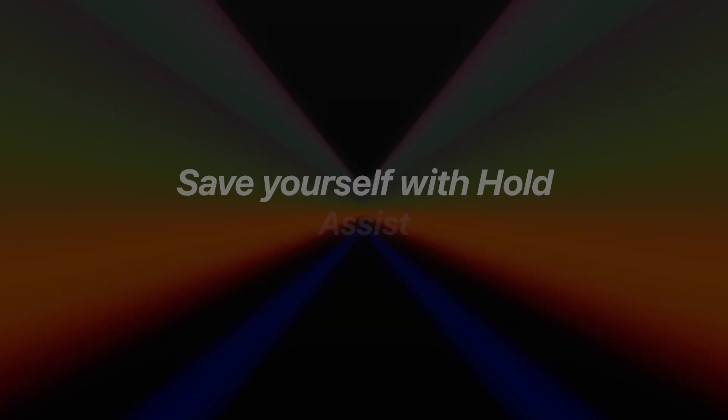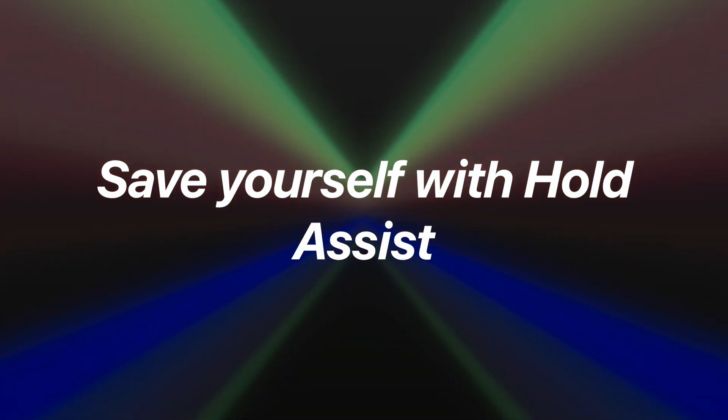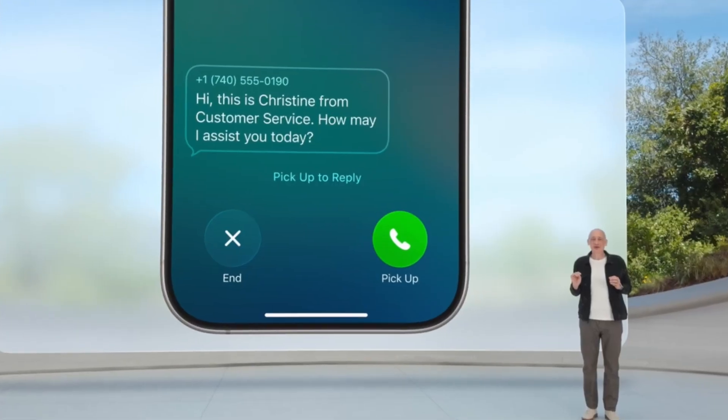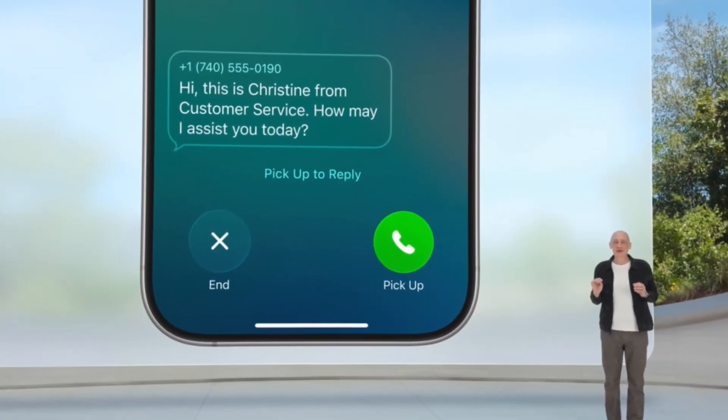It's opt-in by the way, so don't forget to enable it in Phone settings. Tip number five: save yourself with hold assist. This one will be a game changer for many. If you're ever stuck waiting on hold listening to terrible jazz music, you can now hand it off to your iPhone. Hold assist stays on the line for you, listens for when a real person picks up, and then pings you to rejoin. I haven't had the opportunity to use this just yet, but this undoubtedly will come in handy. Thank you Apple, genuinely.